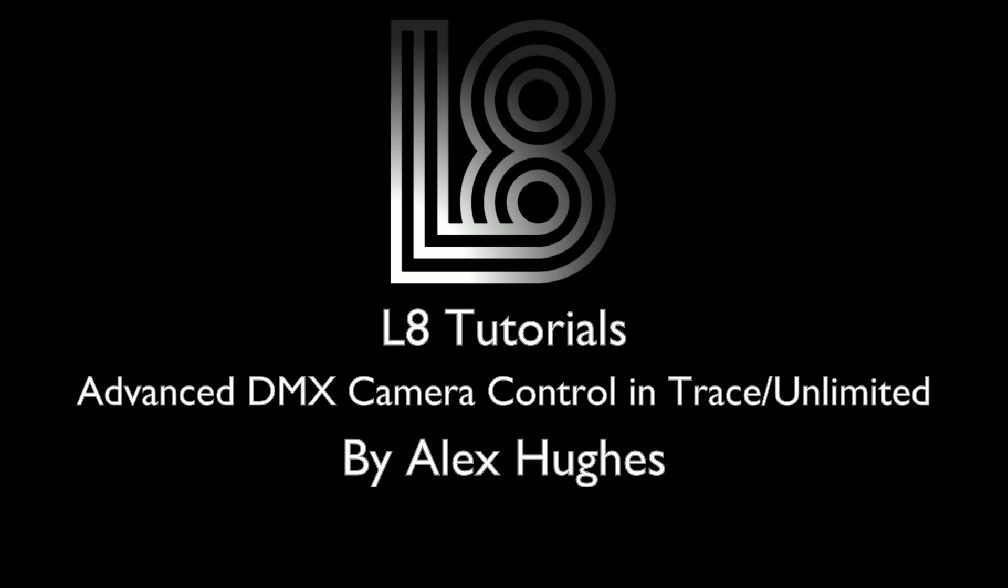Hello and welcome to Alec Tutorials. My name is Alex Hughes. Today we've got a really quick video on the advanced DMX camera control that is found in the Trace and Unlimited versions.